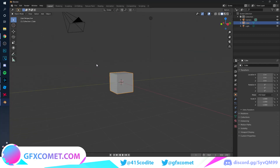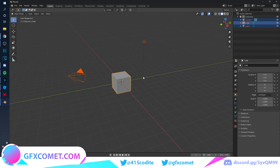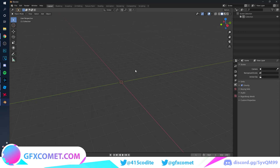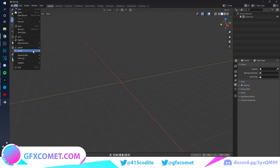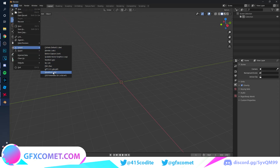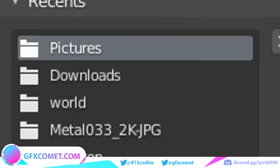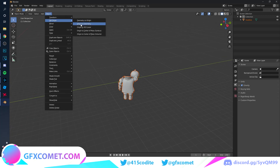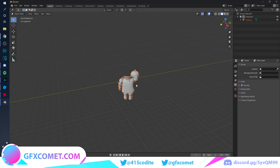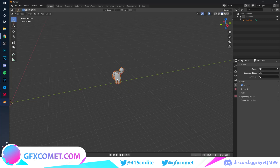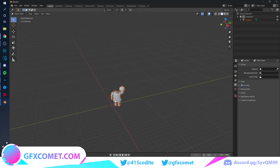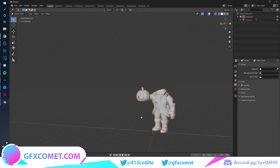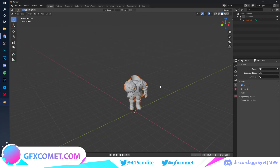First of all, to get rid of all these objects, hit A on the keyboard to select all, hit X, and then click Delete. Now go to File, Import, object file, find your headless object, and hit Import. If your object is not in the center, go to Object, Set Origin, Origin to Geometry, then hit G on your keyboard, GX and GY to center it.